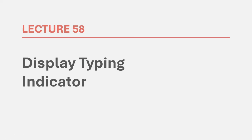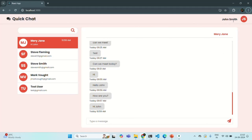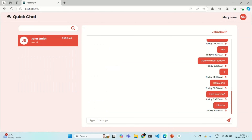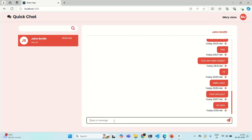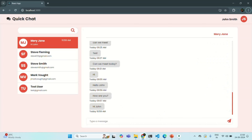In this lecture, we are going to work on showing a typing indicator for the current user if the opposite user of that chat is typing something. Let's understand it with an example. In Chrome, John Smith is logged in, and in Edge, Mary Jane is logged in. When Mary starts typing a message, the recipient user — John Smith — should see a typing indicator. So if Mary Jane's chat is open and Mary is typing, we want to show the typing indicator on John's side.